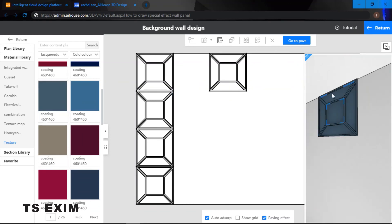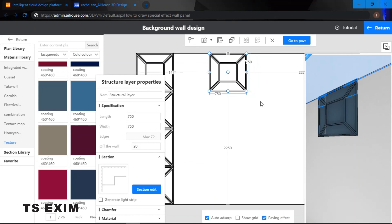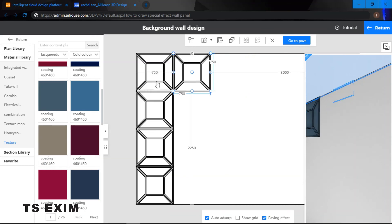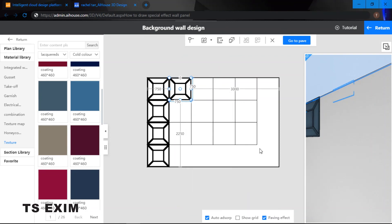Once we are done putting in all the materials, we can just click onto control and highlight the box. Now we place it, position it 750. Next thing we want to do is right click, we can use the paving continuous to pave across the entire wall.